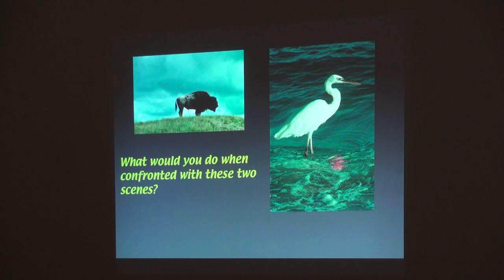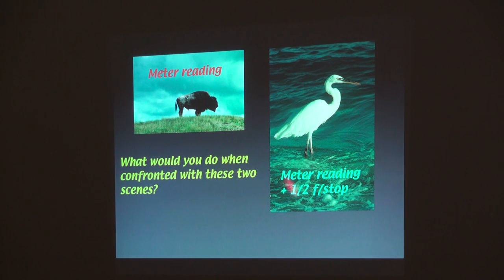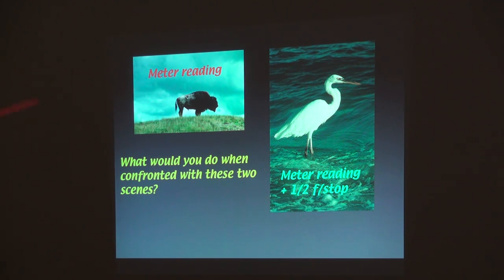What do we do when we're confronted with these two scenes? The metered reading turned out to be okay because one part was brighter than normal and another was darker than normal, but together they averaged about right. In this one, it would have been too dark, so I added a little bit more light. Otherwise this bird would have been gray — the tone of 18% reflection.